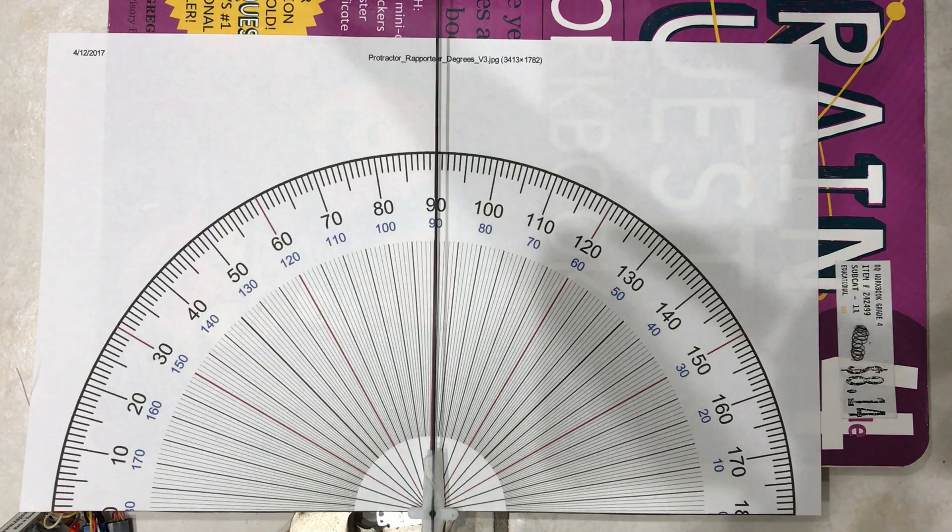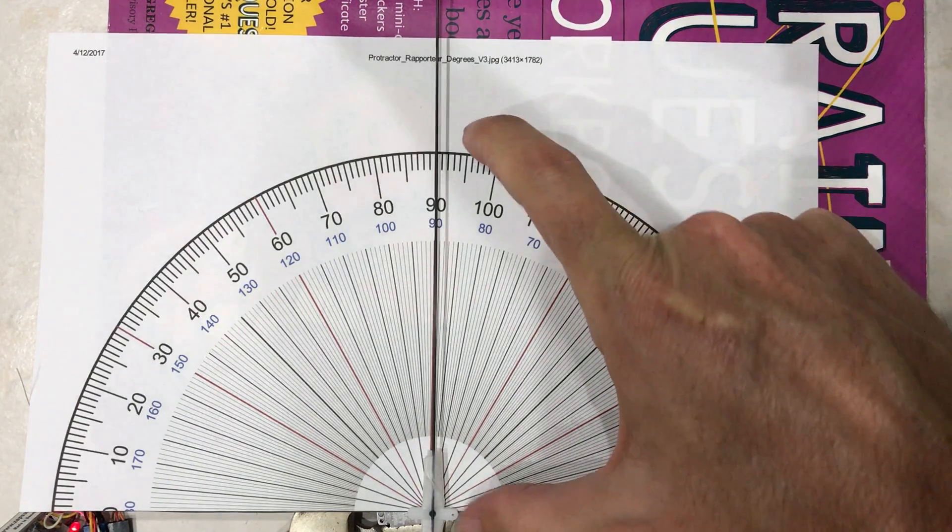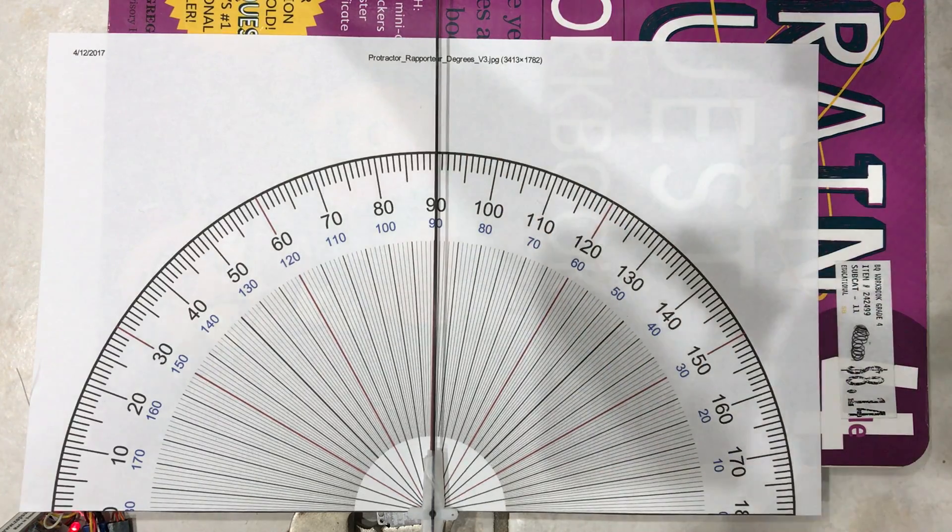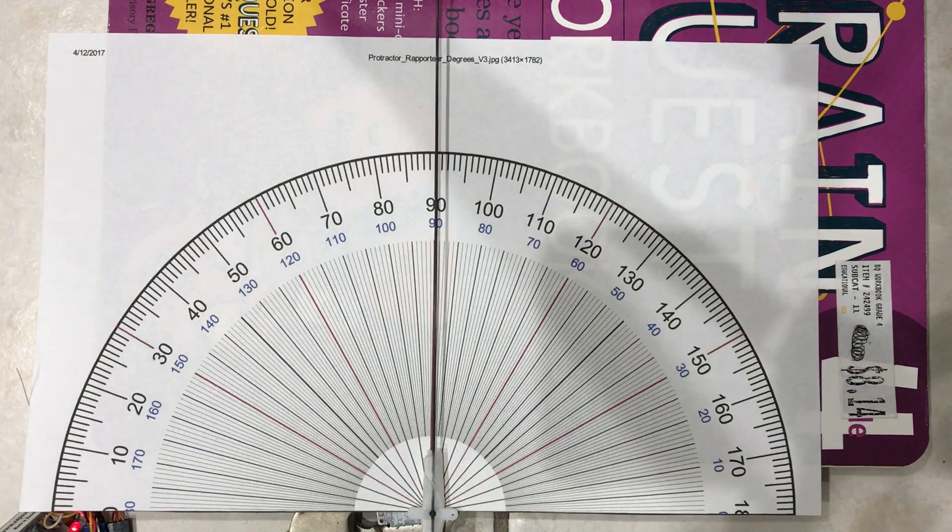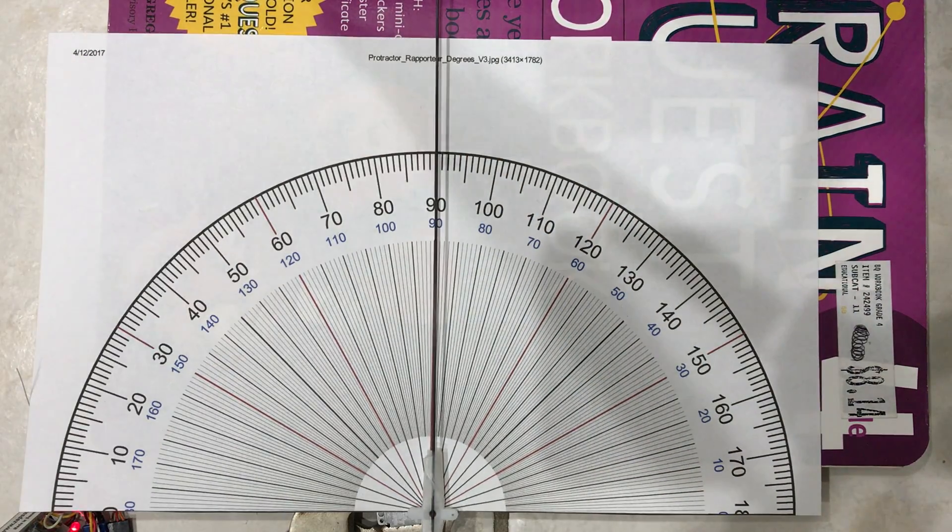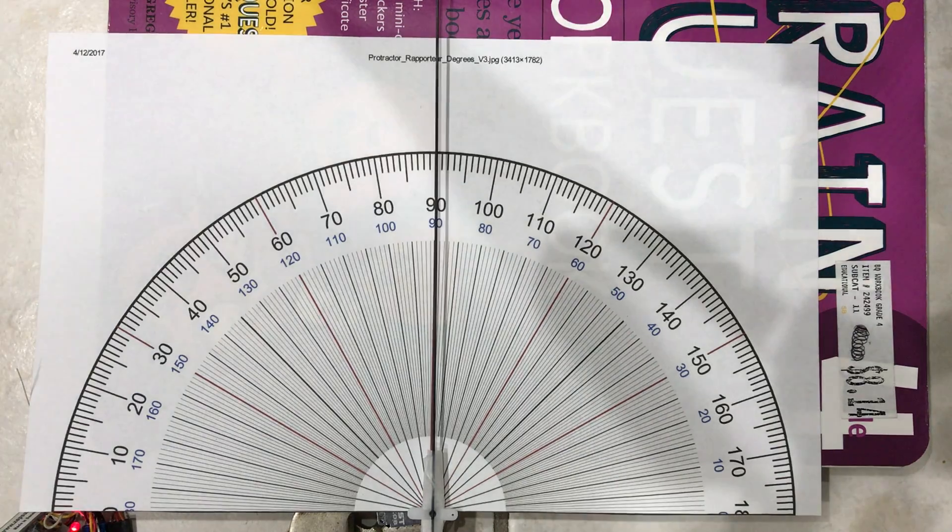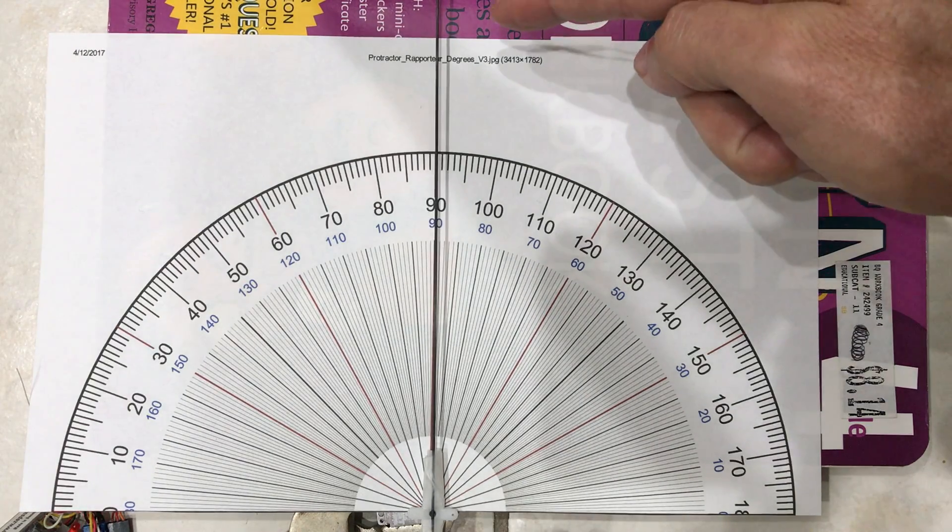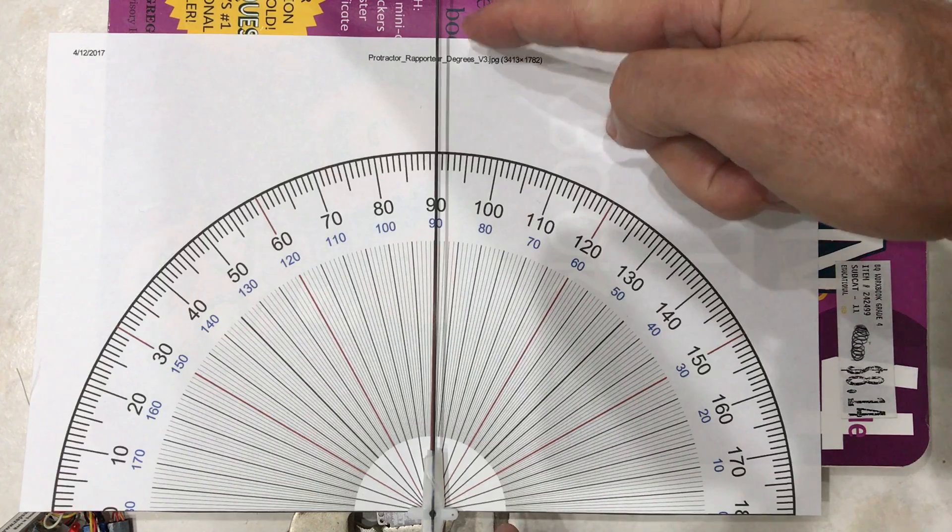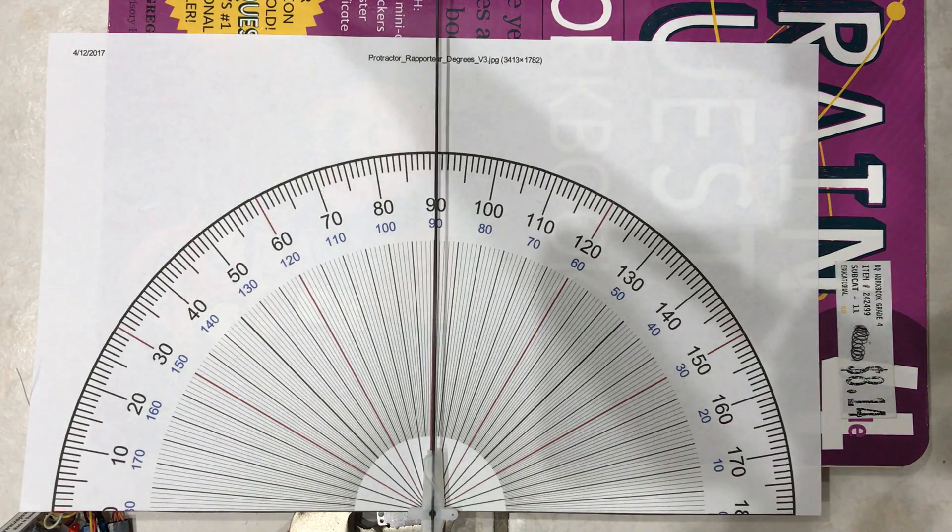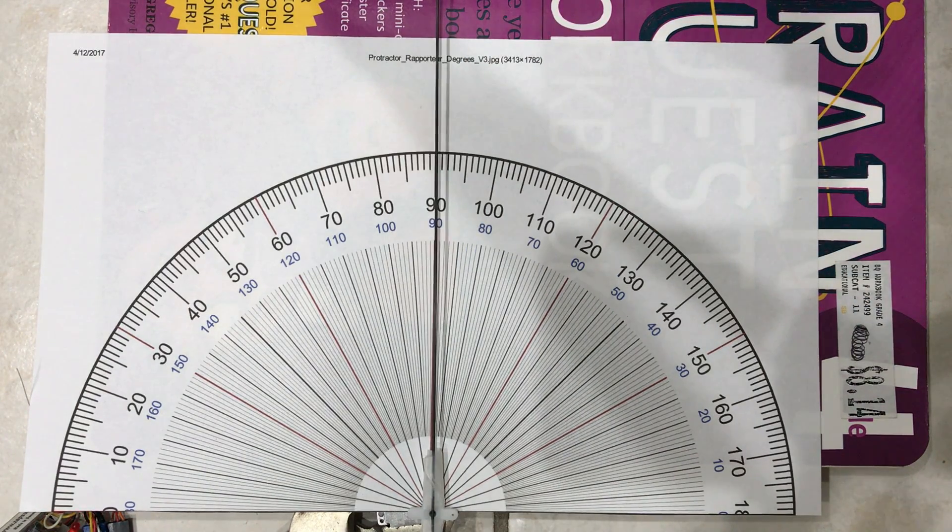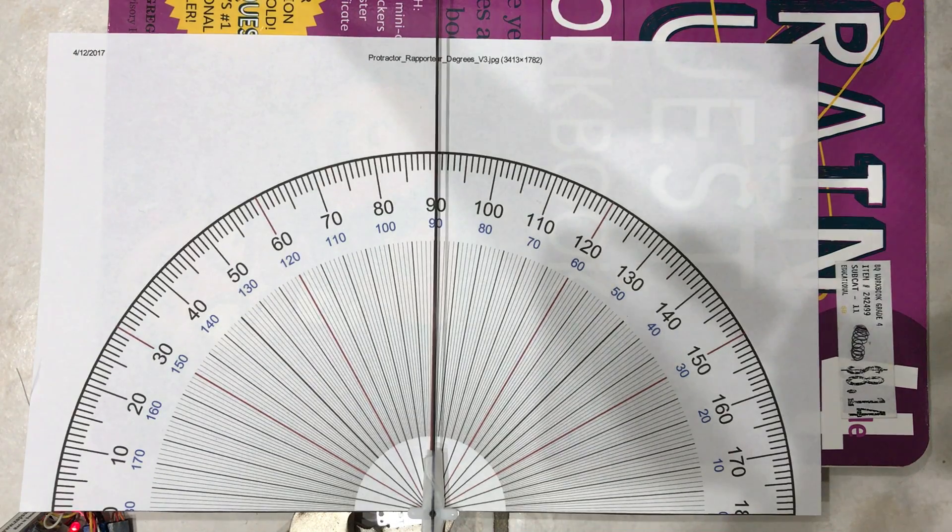I guess that's it. I guess I should have measured this to see how far that is. Didn't think of that. But it's a standard piece of paper, so I'm sure we can figure that out. That's it.